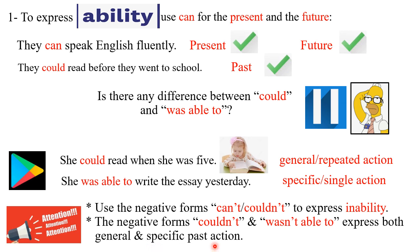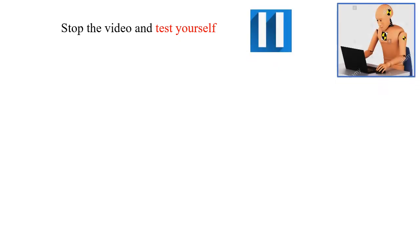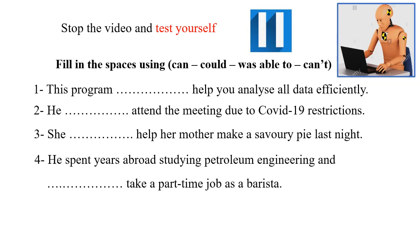Now, dear student, please stop this video and test yourself here. You are only four questions.